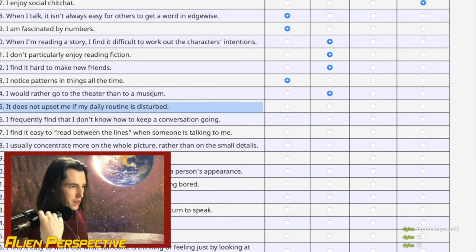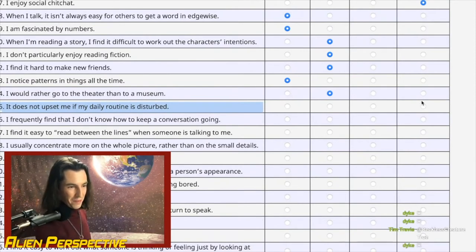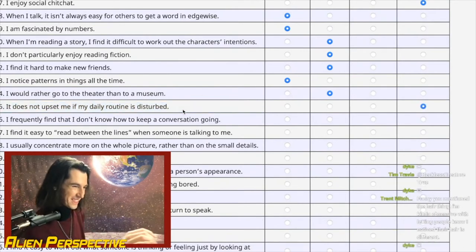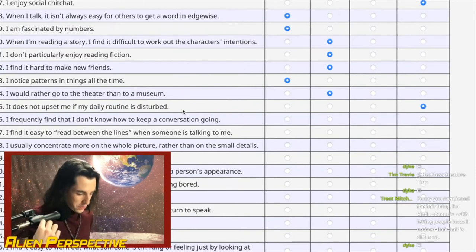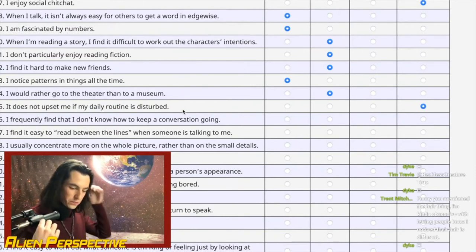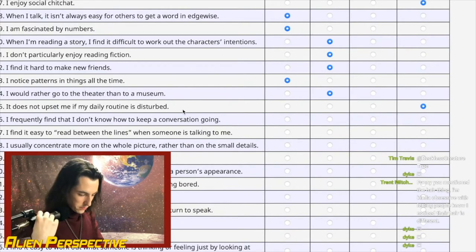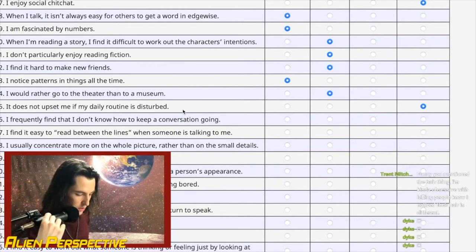Question 25: 'It does not upset me if my daily routine is disturbed.' Are you kidding me? Of course it disturbs me. I like that the word 'disturbed' is in there — because that's an accurate way of describing it.